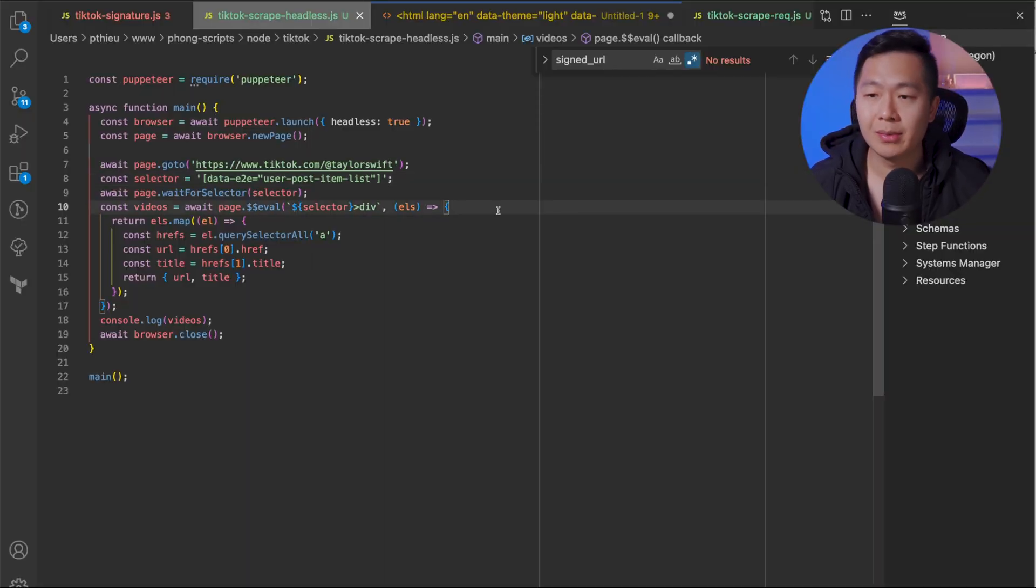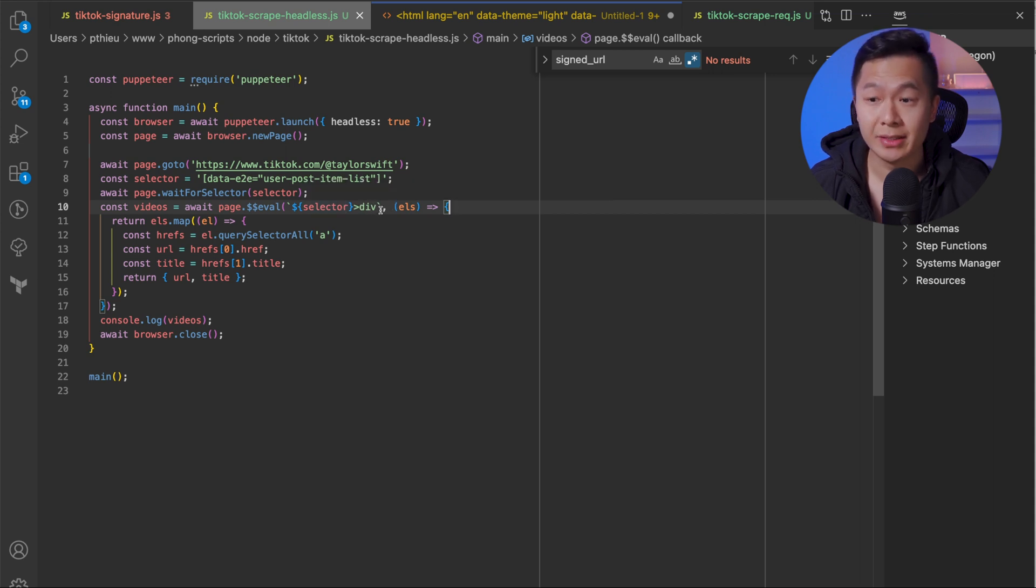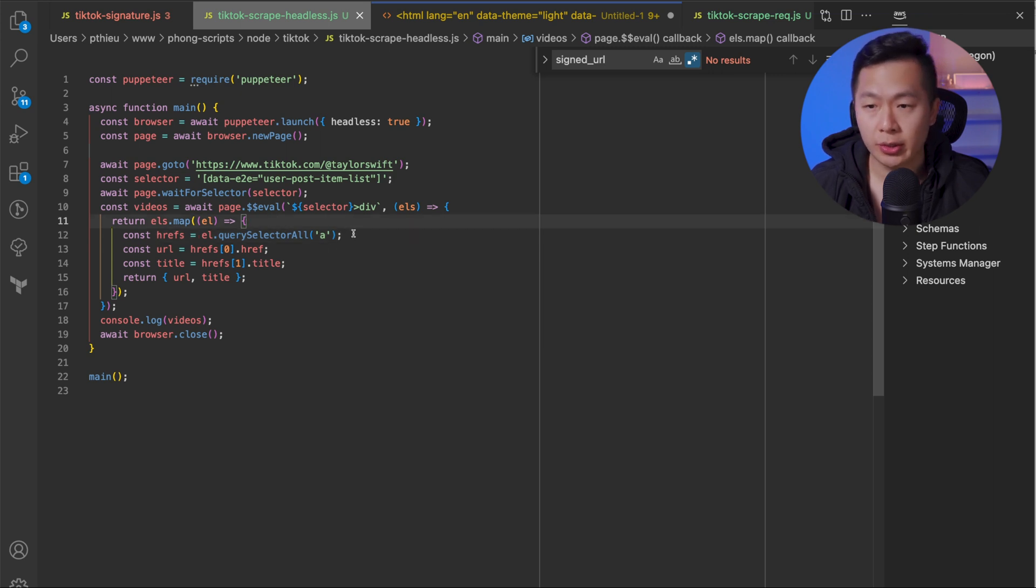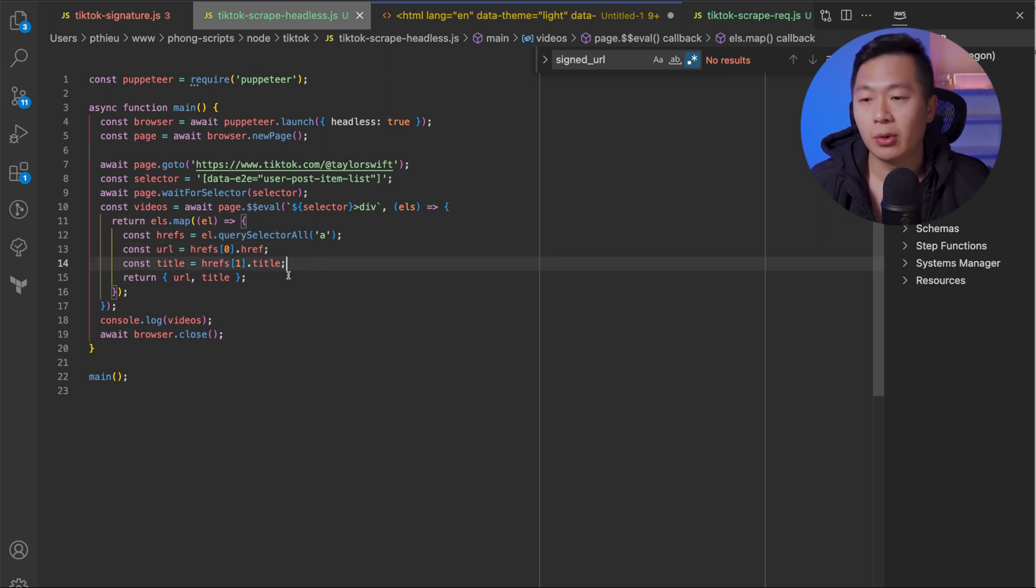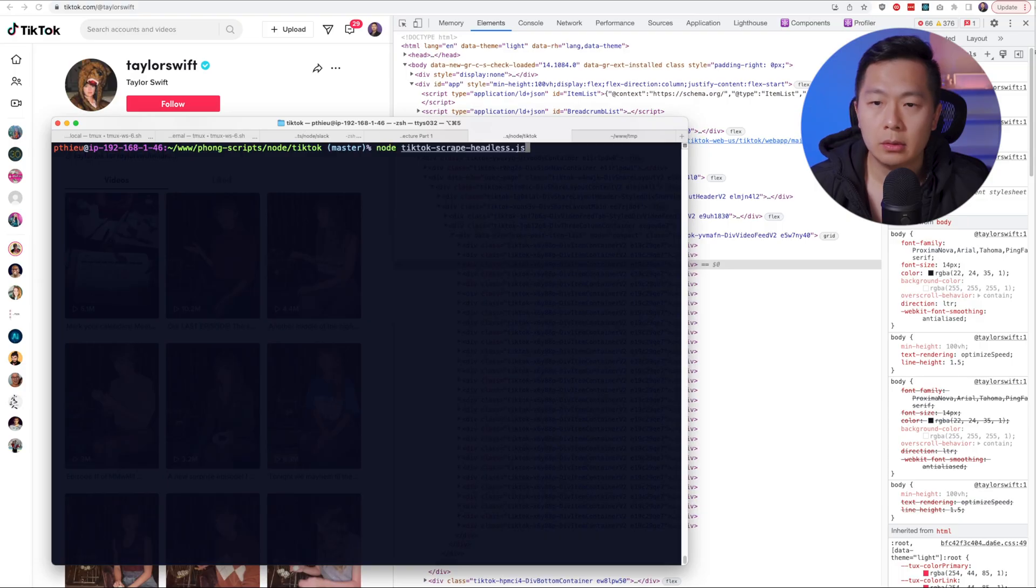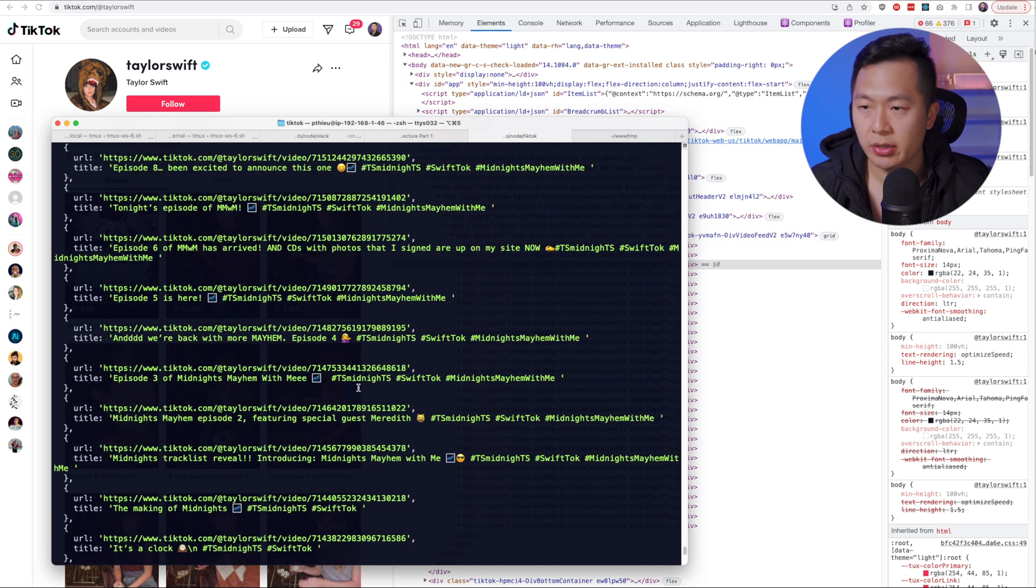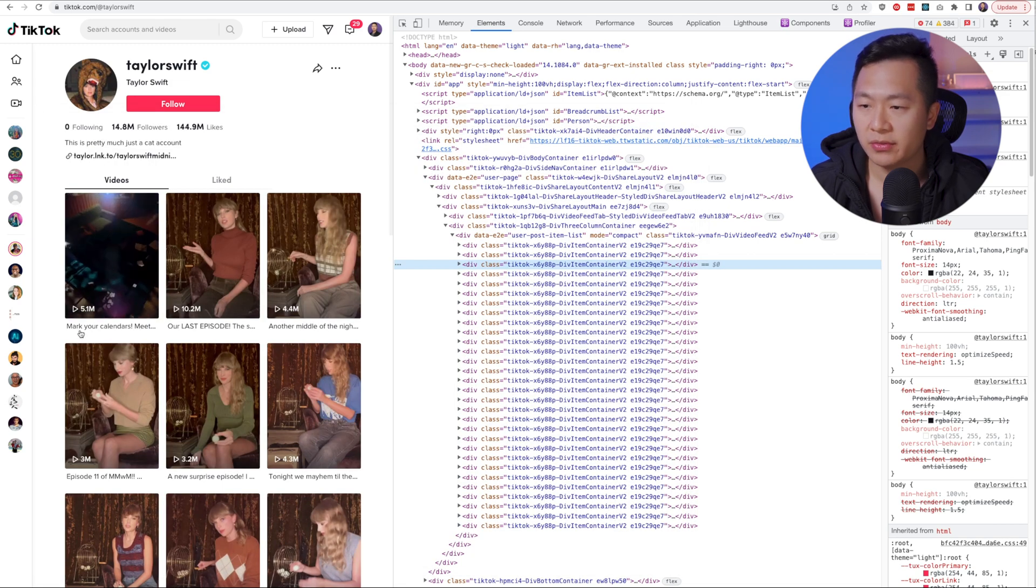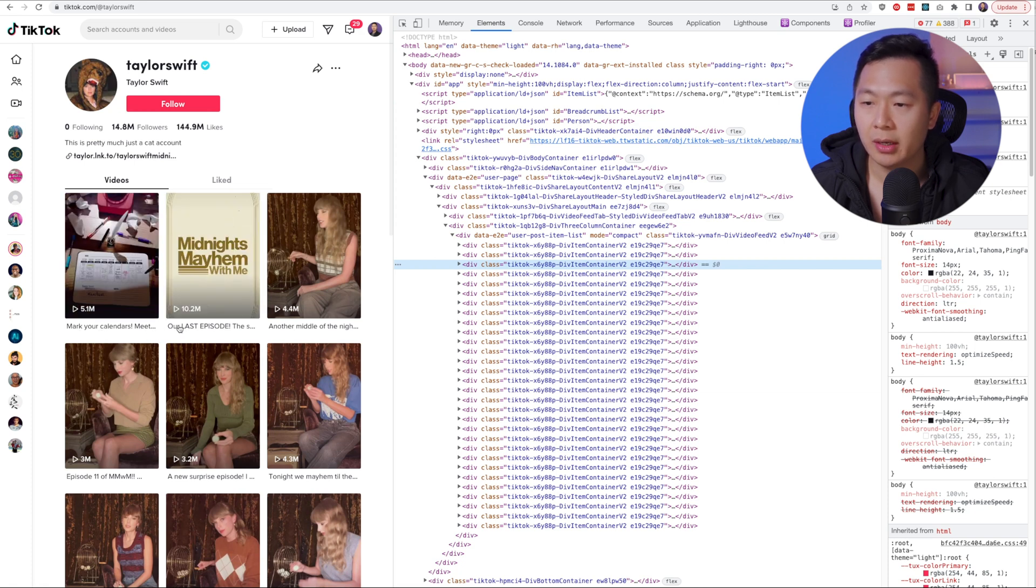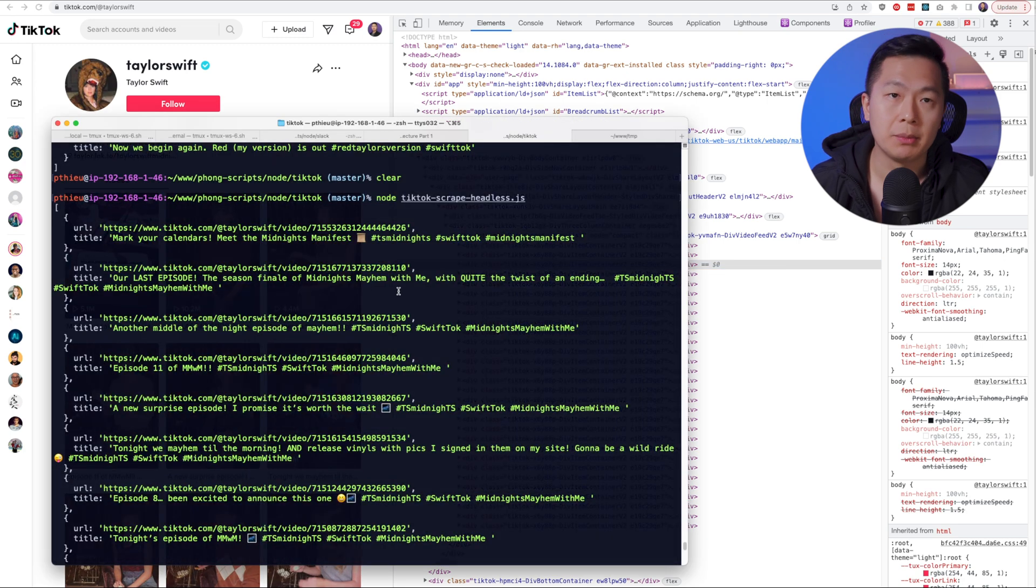Running through the code, we're going to try to mimic those actions. Here, we're going to use that selector, but we're also going to select all immediate children divs. When the query returns, we're going to have a bunch of div elements of which then we're going to go into their children and look for anchor links. These anchor links are going to have the video URL and the title. There's probably some other information we can grab, but this is just a demonstration. So we're going to return these two only. Let's run this real quick. You can see here that the headless browser is now running. And we got the results. The first video that it has scraped is this one: mark your calendars, meet the midnight manifest. If we go over the first video right here, mark your calendars, meet the whatever. Second video is our last episode, and then the second video that it's scraped is our last episode, the season finale. So it seems like this is going to work, right?